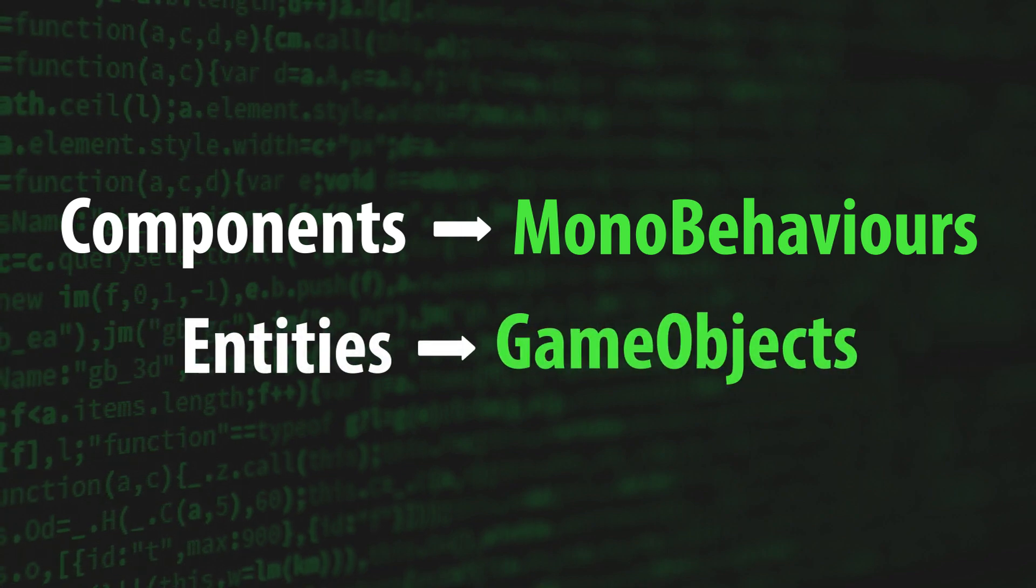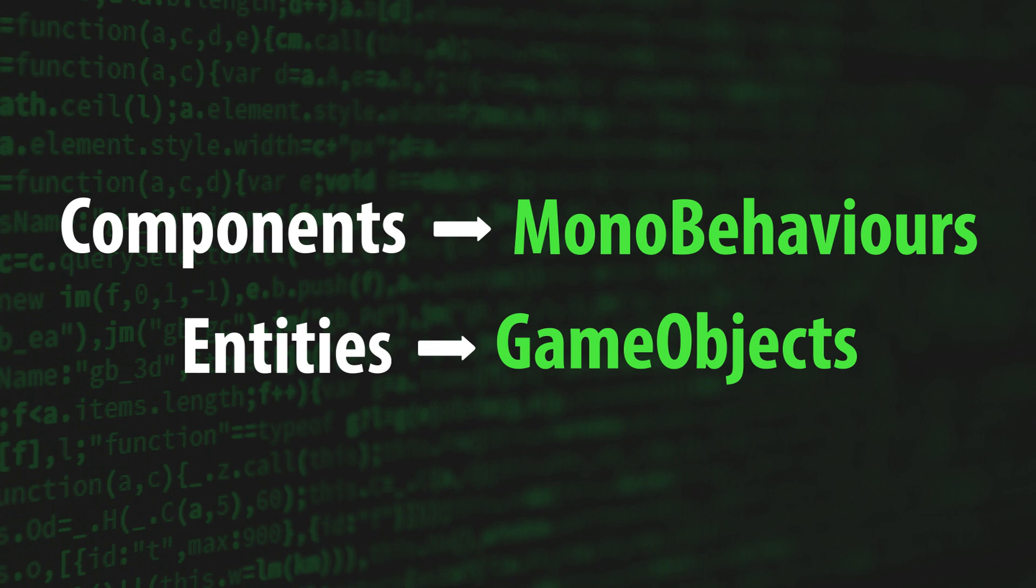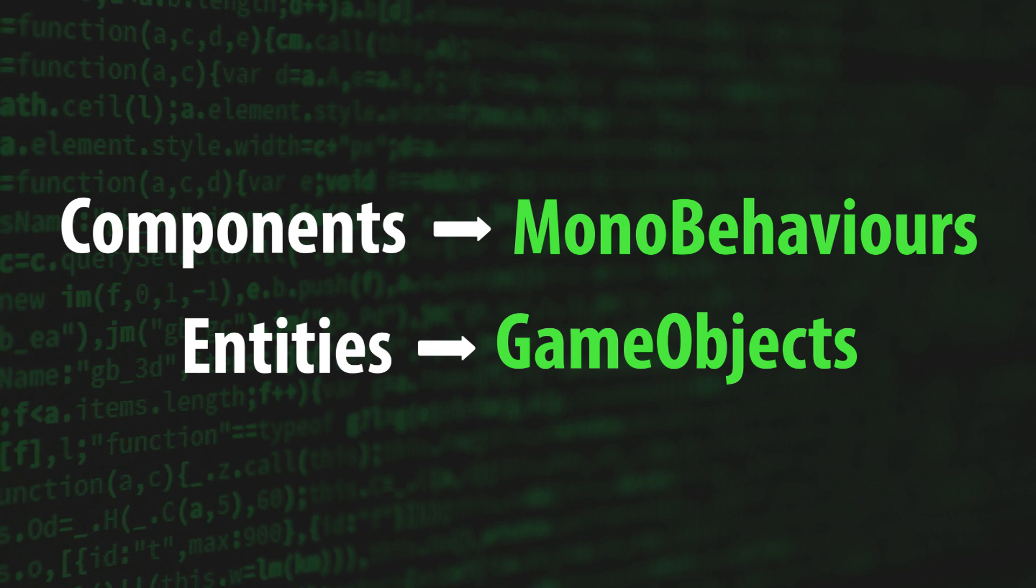This presents a big problem because, by definition, components aren't supposed to know about other entities or their components. And let's face it, entities should be interacting with one another. Or else, what kind of game do you even have?